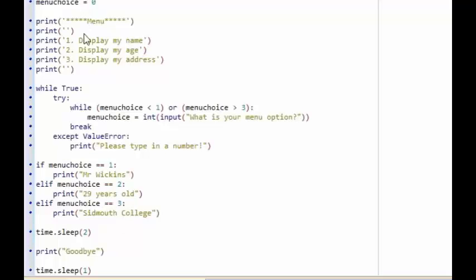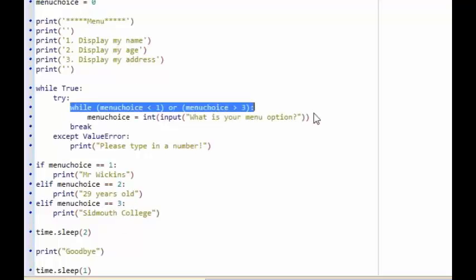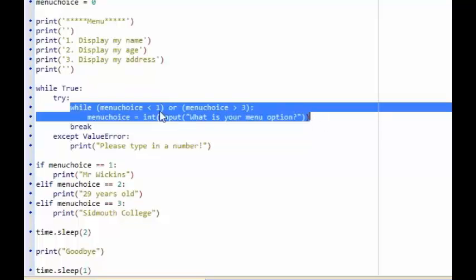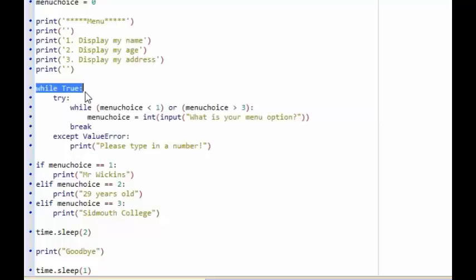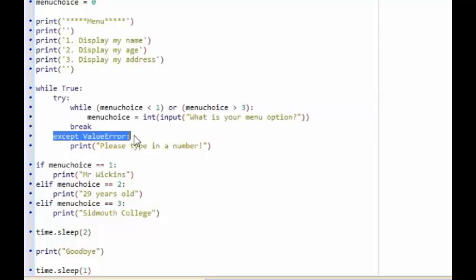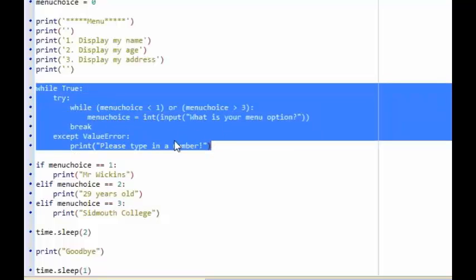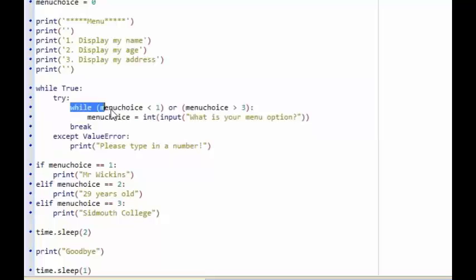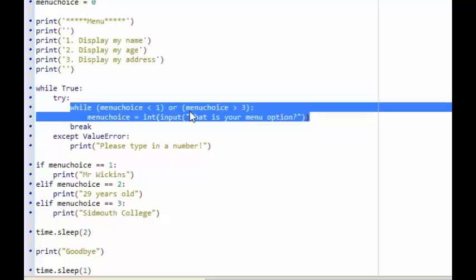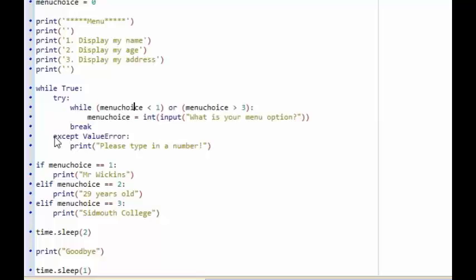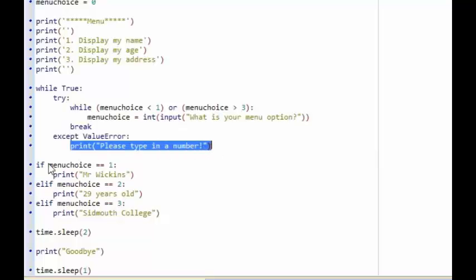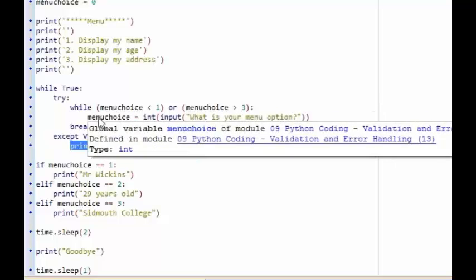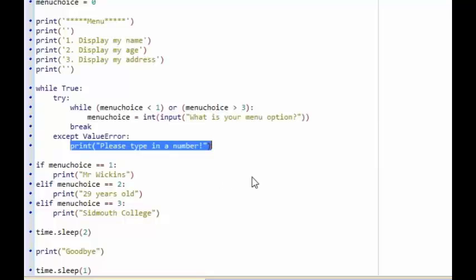So that is an example of how we can validate using a while loop — only accepting numbers in a certain range. And the while True, try, and except ValueError is our error handling. We can try a question to the user asking for input, and if there's an error, it handles that error instead of closing the program, prints a message to the screen, and because it's in a while True loop, loops around and asks the user to type in their entry again.